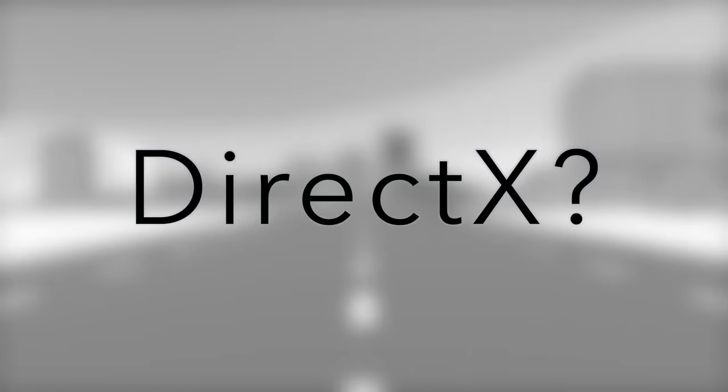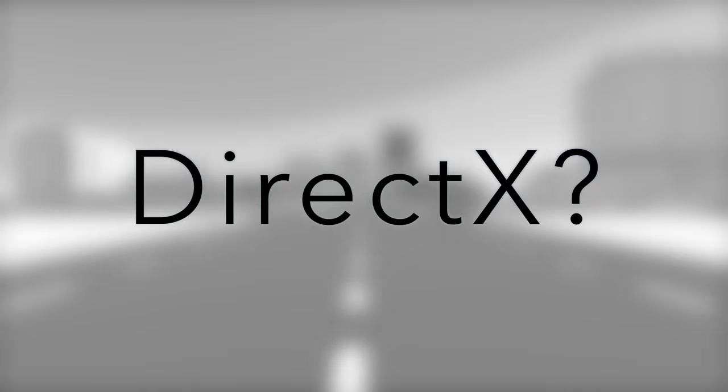What I'm going to do in this video is tell you all about DirectX, why it's important, why it matters, why you should care about it.